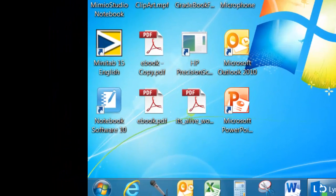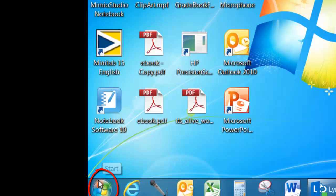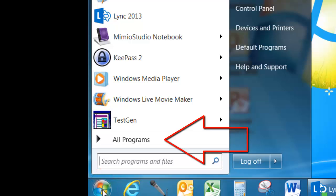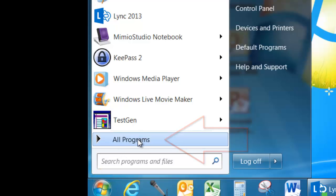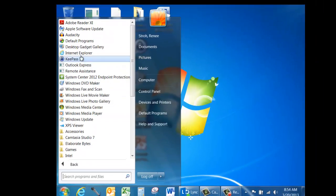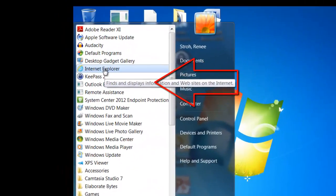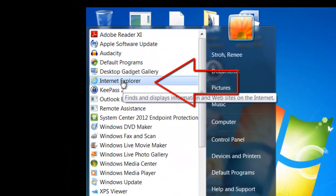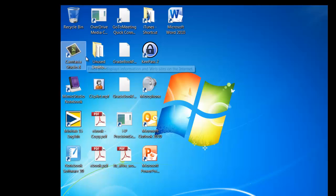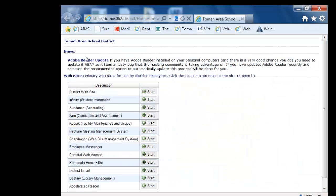Launching Internet Explorer from the Start button is just as easy but requires a few more clicks. Click on your Start button in the lower left-hand corner. Click on All Programs. Find the Internet Explorer icon in the list that shows in the pop-up menu and Internet Explorer will be launched.